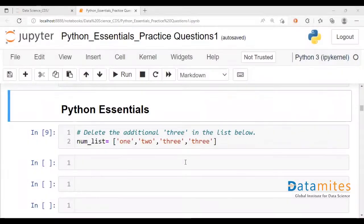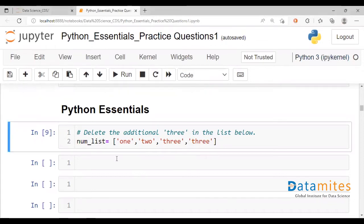Hello everyone. This is Nikhil. Welcome to another video on Python Essentials. So today we're going to take a look at how to delete a certain element within a list.